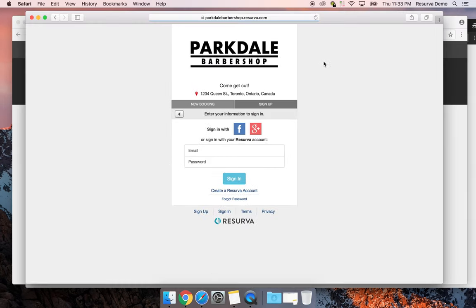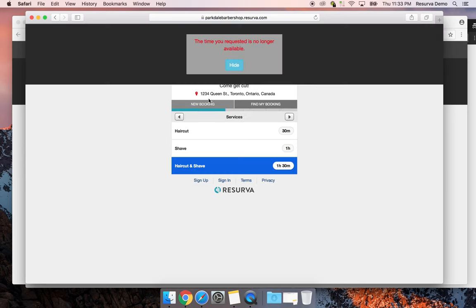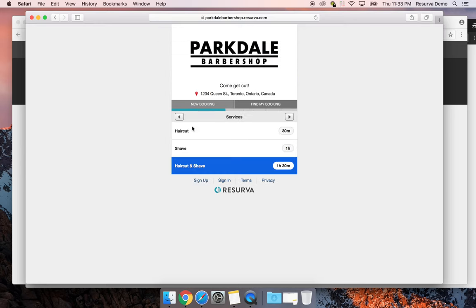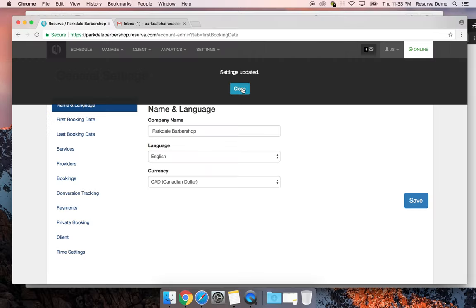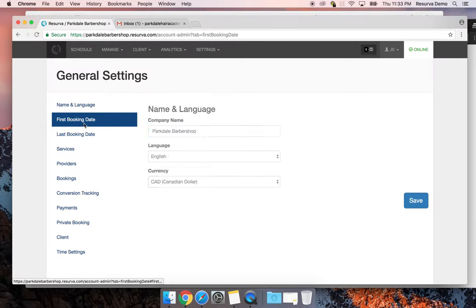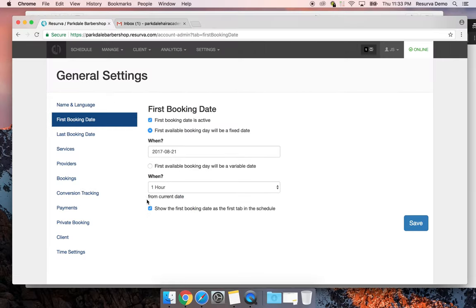After saving and reloading, if I go to new bookings and pick a haircut, it shows we're closed until the 21st — that's when our grand opening is. It's a great feature. You can also make it a variable time so people can't book same day or within the next few hours.